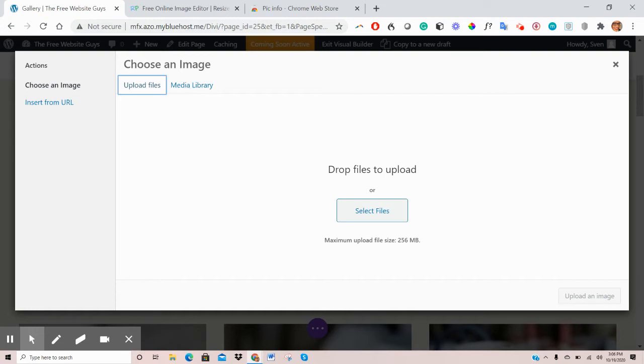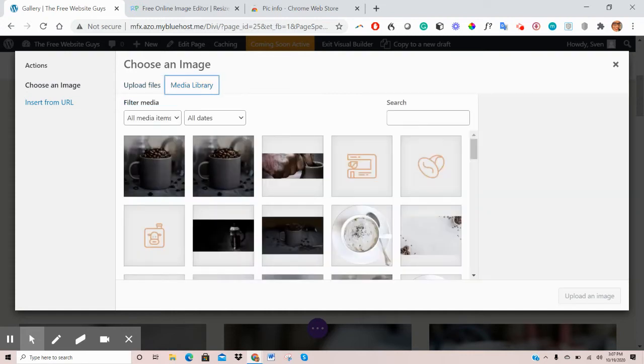Now you can also download images from sites like Unsplash.com, that's U-N-S-P-L-A-S-H, or Pexels, P-E-X-E-L-S.com. And these sites provide high-definition, copyright-free images that you can use.